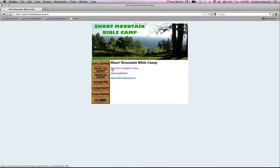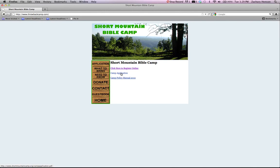Then you're going to go straight to Short Mountain's site. Click on register online here. You can also print out a camp application right here. If you are not technologically savvy and you want to do a paper application, you can click there.